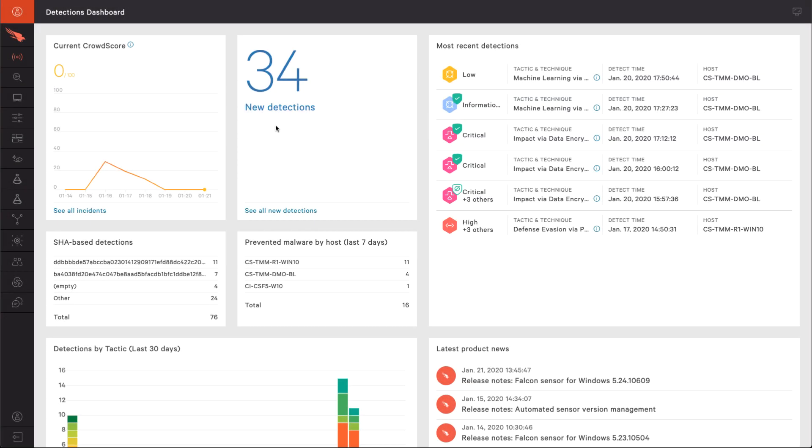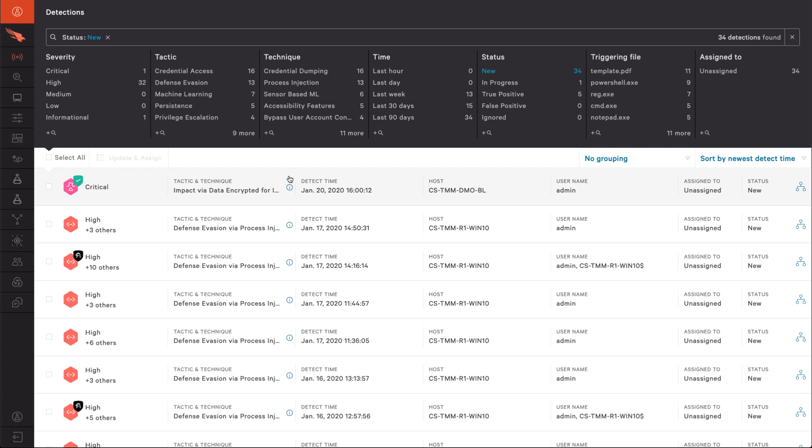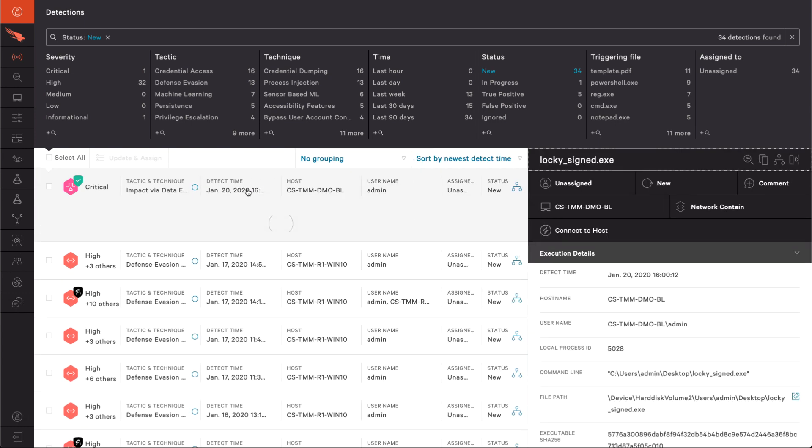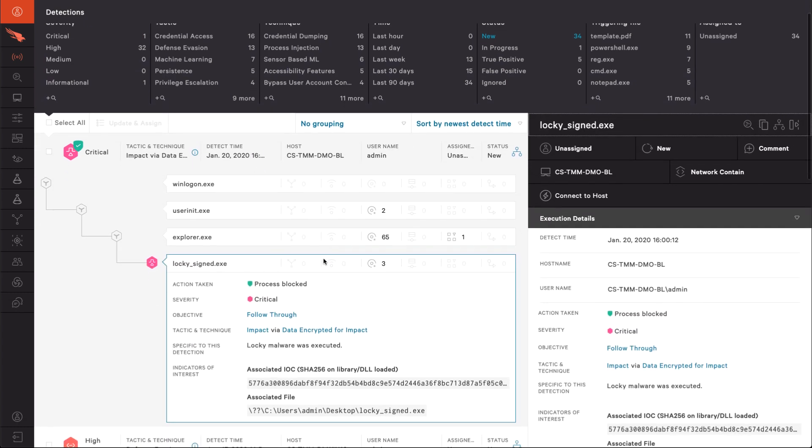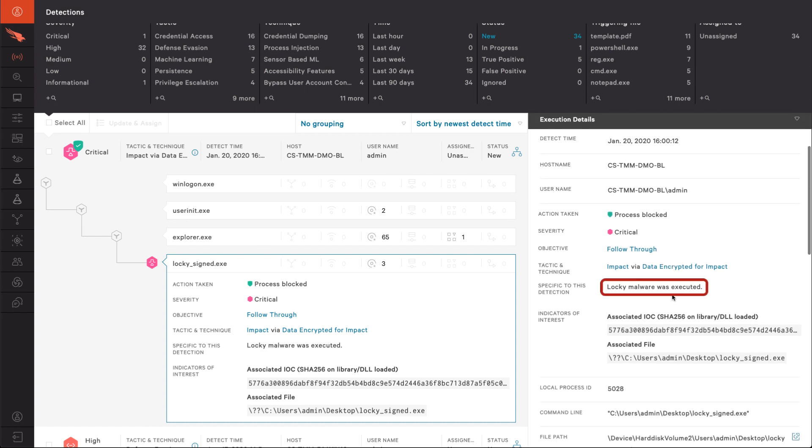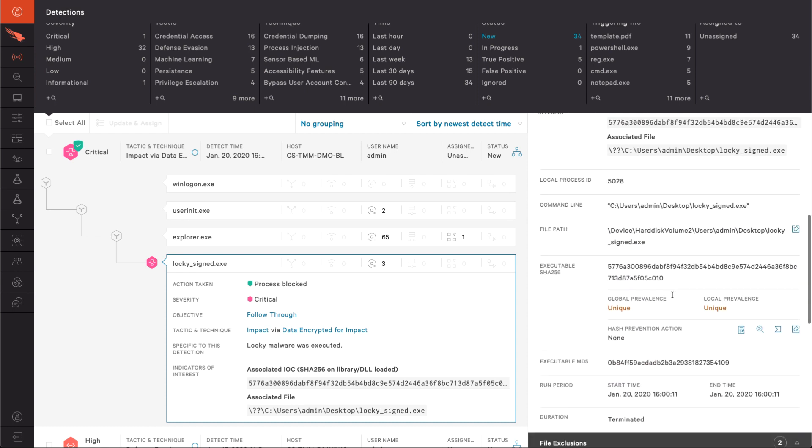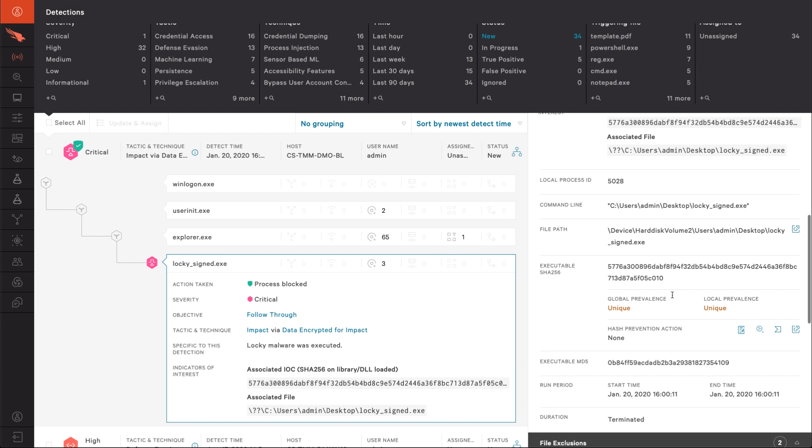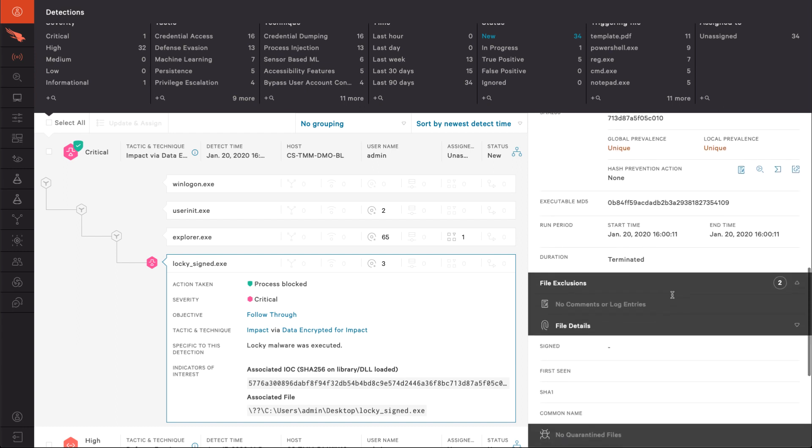In the Falcon UI, we see the new alert and that the process was blocked. The execution details provide additional insight. We see that Falcon still identified the sample as locky. We also see that changing the file made both the global and local prevalence unique. We can also see that the file was indeed signed in the file details.